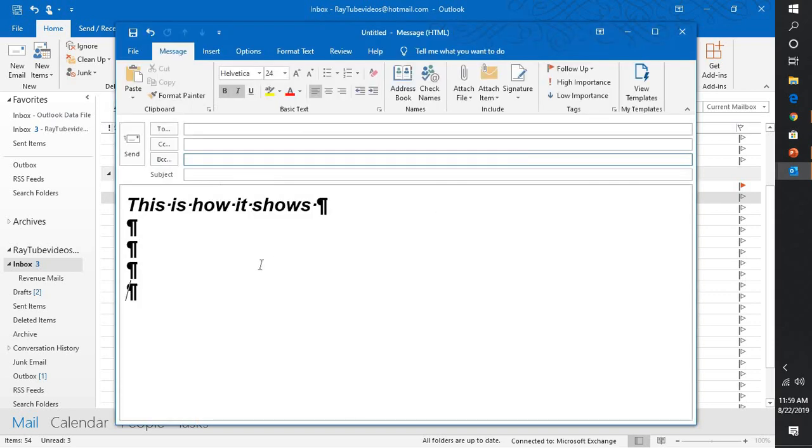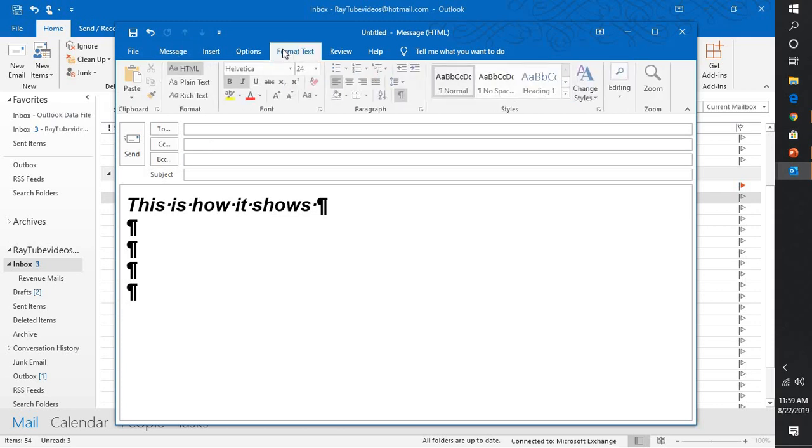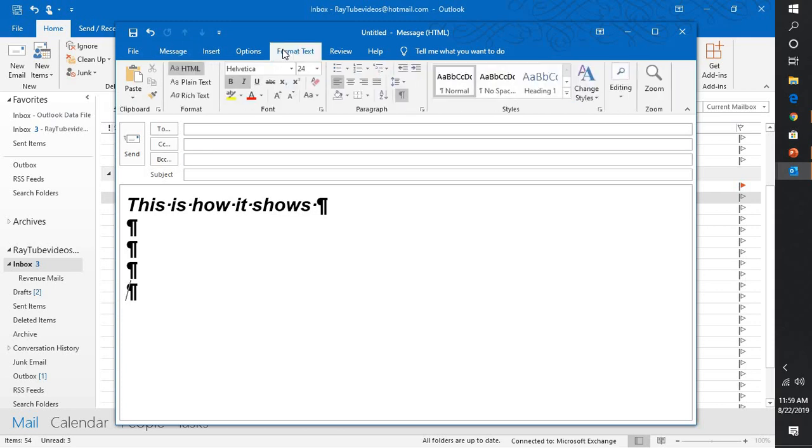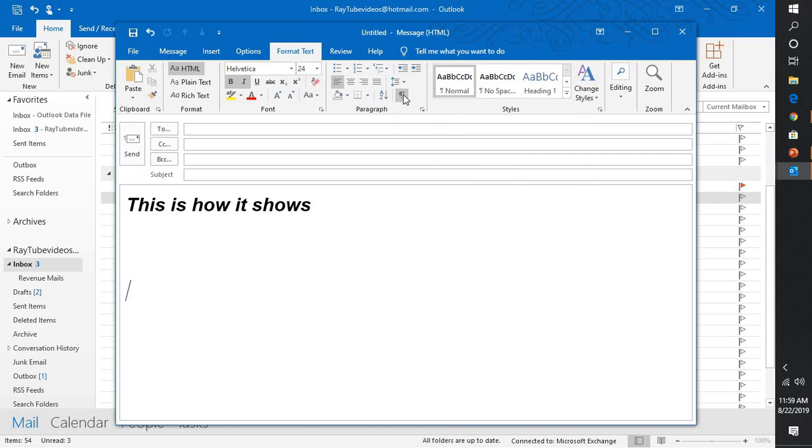So what we'll have to do is, in order to disable these unwanted characters, you will have to go to Format Text. Under Format Text, you will have to uncheck the box which says show or hide the unwanted characters. This will go ahead and disable the unwanted characters in Outlook.